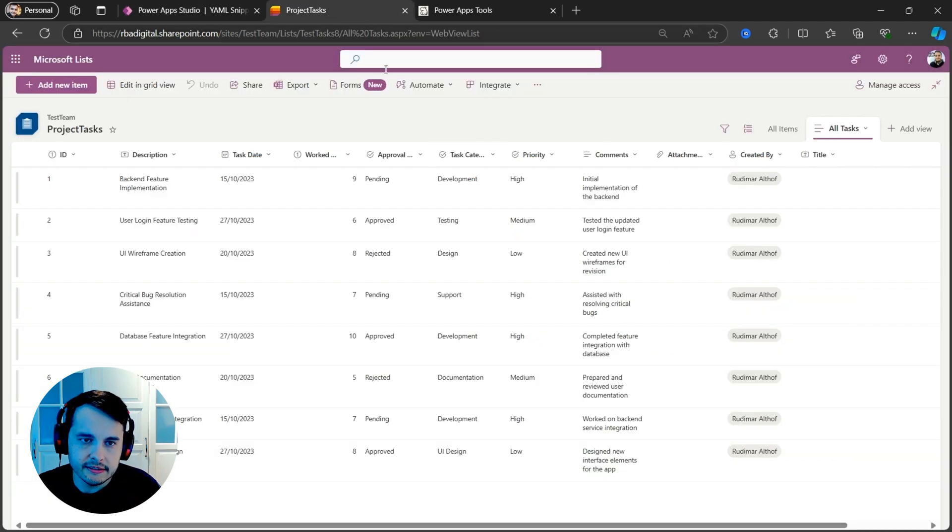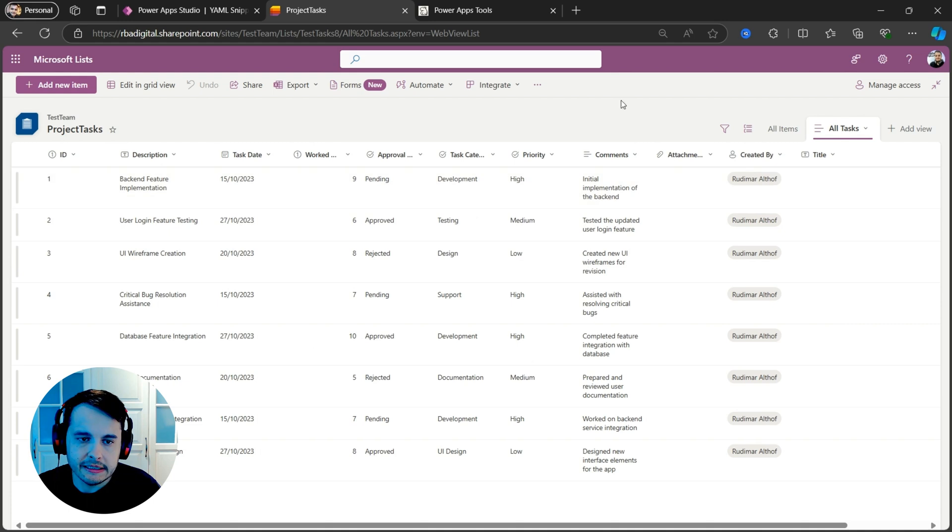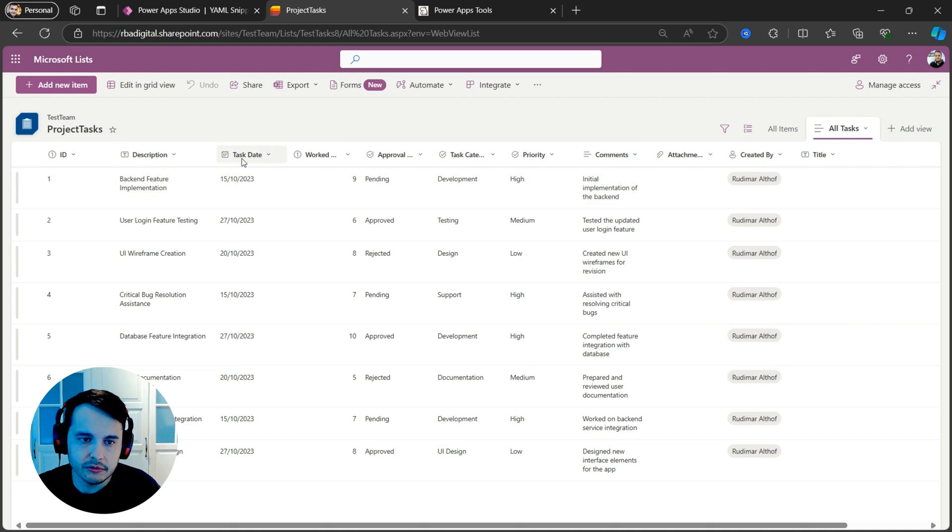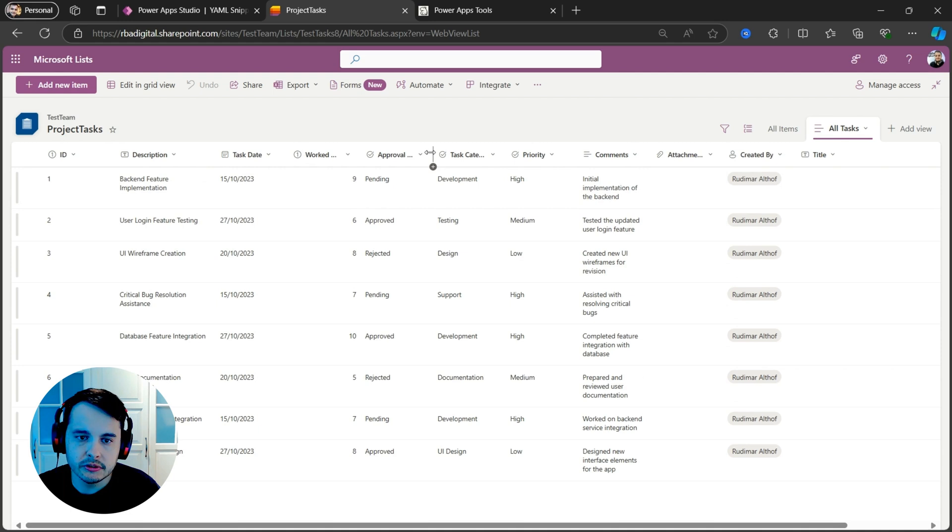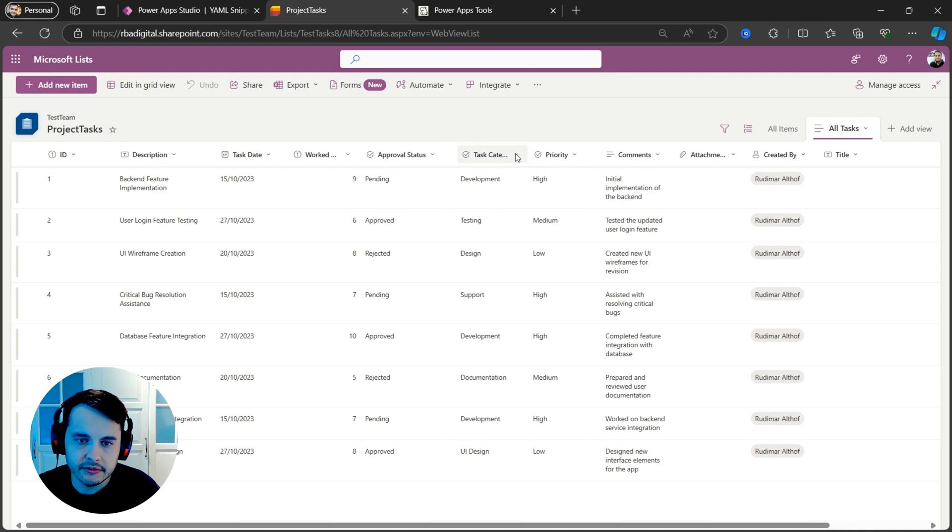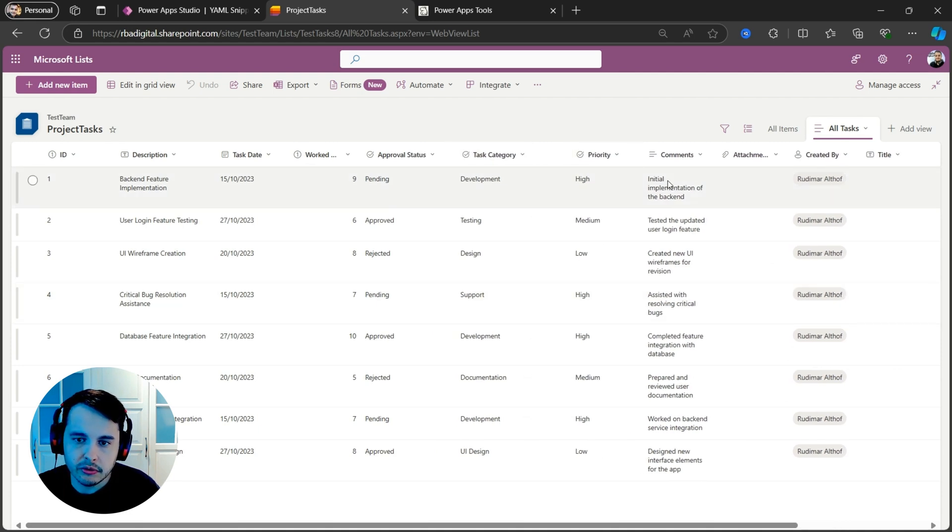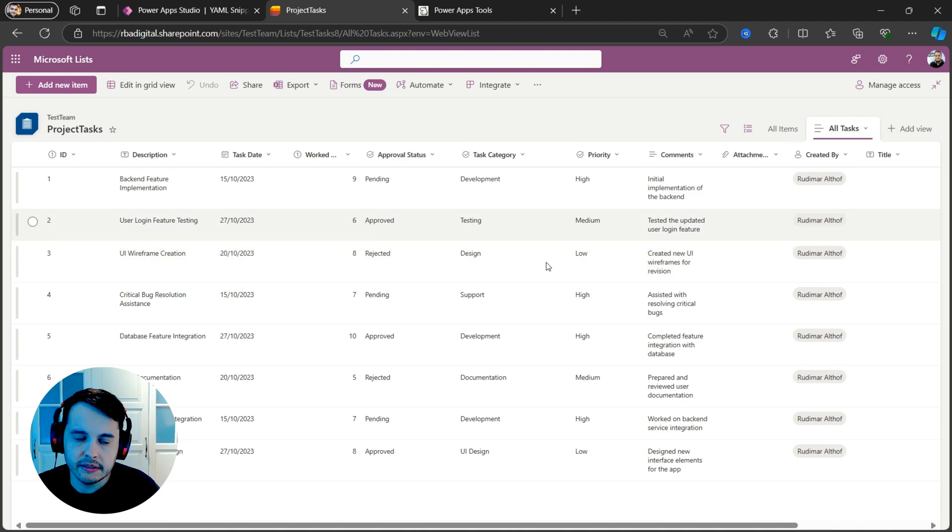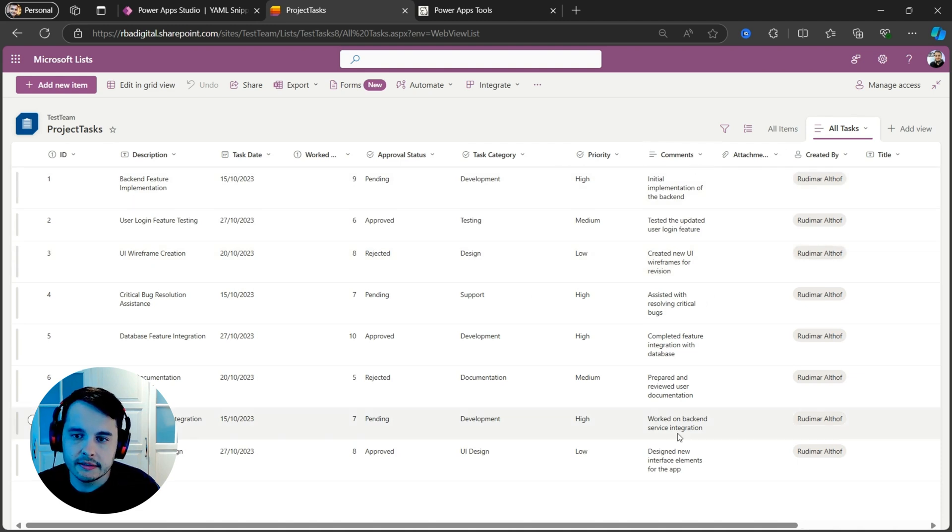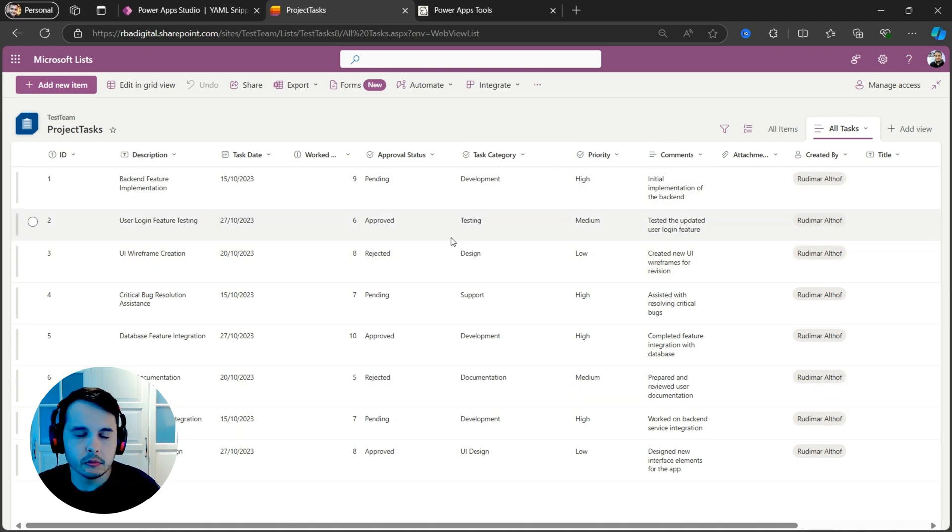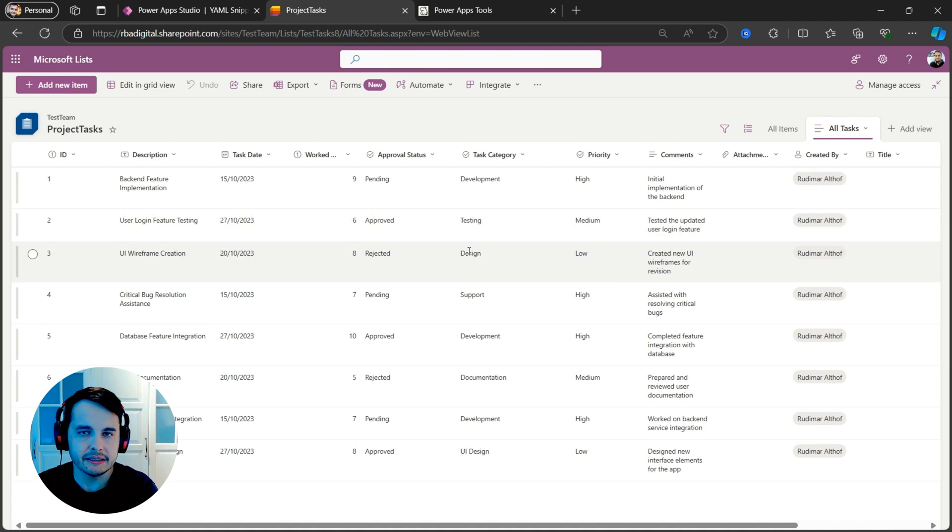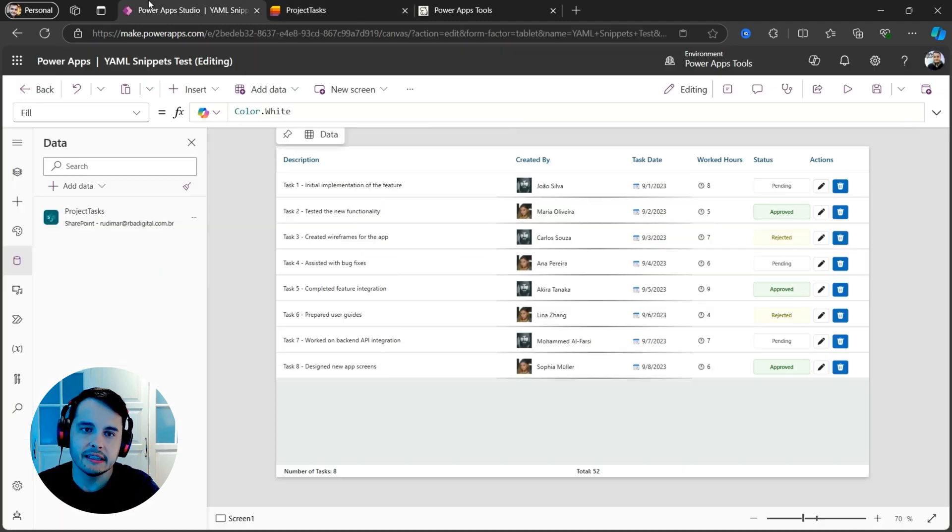I already inserted this SharePoint list called project tasks. If I go to the lists, we can see that we have these fields in here. Description, task date, worked hours, approval, status, task category, priority. These three are choices, and then comments.